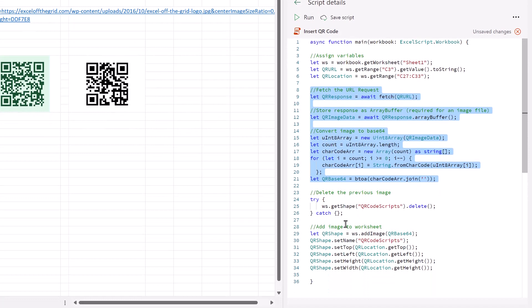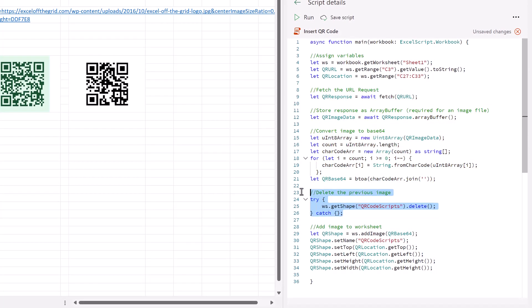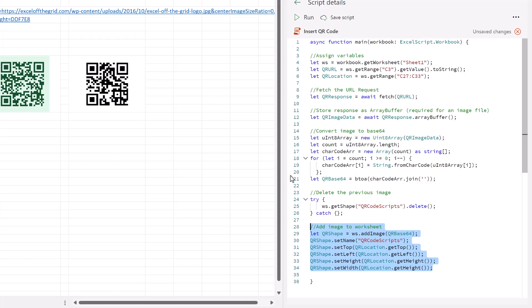Then just like our VBA solution, we then try and delete any previous QR code that's been generated. And then finally we add our QR code. We name it. We set the top, the left, the height, and the width. So if you want a copy of this code or the VBA code, you can find a link in the description box below.